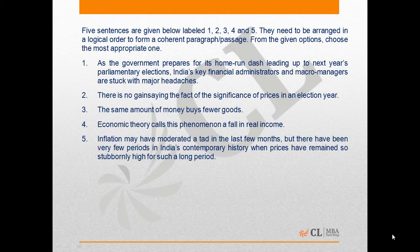Sentence 5 introduces one of the major headaches, that is inflation. It says inflation may have moderated a tad in the last few months, but there have been very few periods in India's contemporary history where prices have remained so stubbornly high for such a long period. So one of the major headaches of the financial administrators and macro managers is explained in sentence 5.